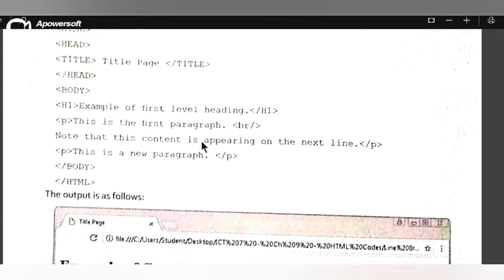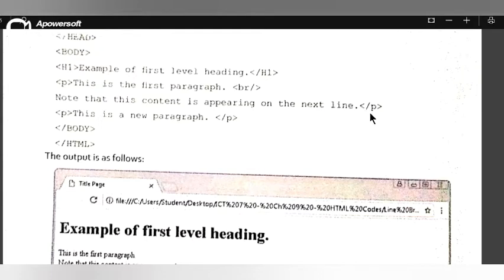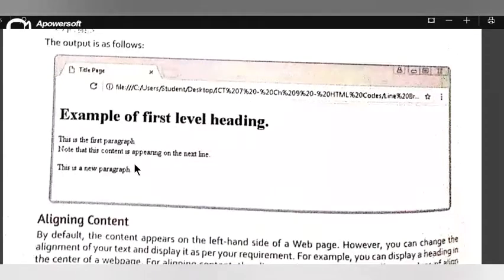The br tag is placed here. Note that this content is appearing on the next line. Then a P tag — 'This is a new paragraph'. Here is the paragraph opening and here is the closing paragraph tag. Here is the starting body and closing body, and HTML close. The output is shown here.